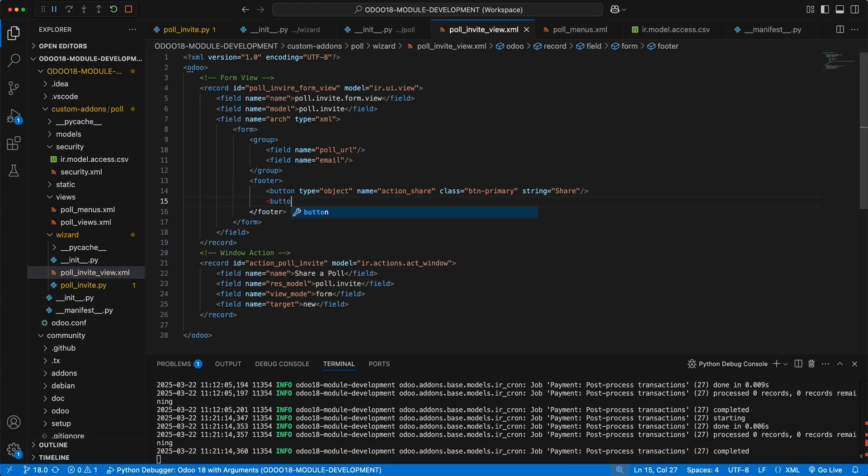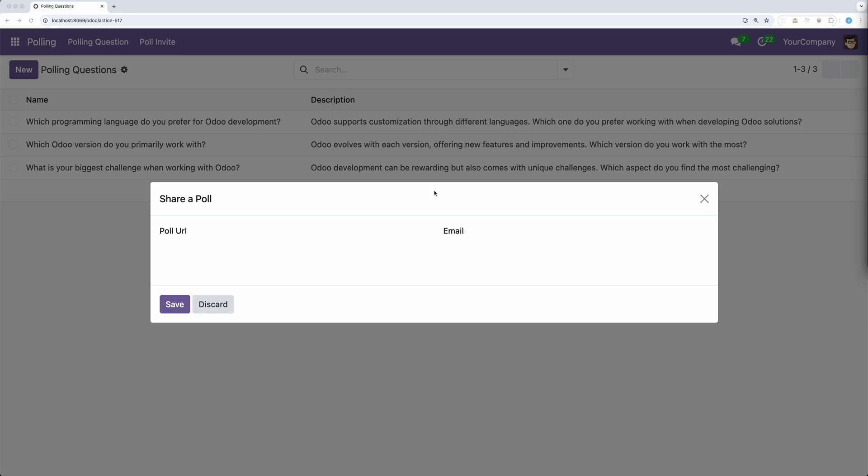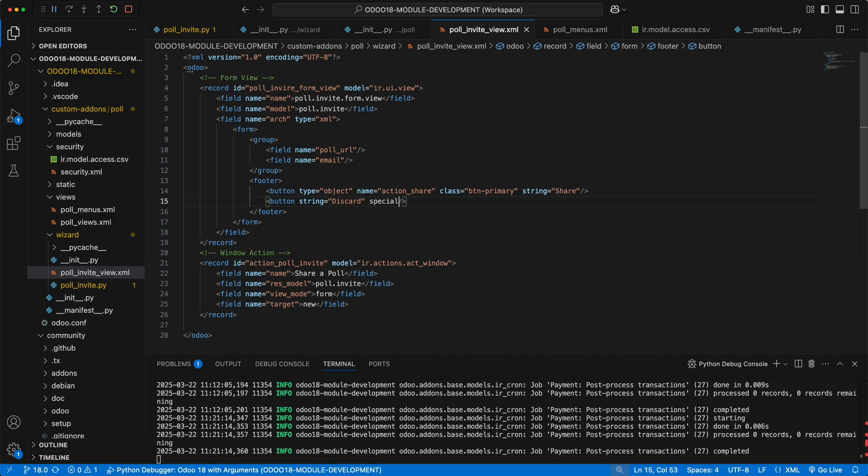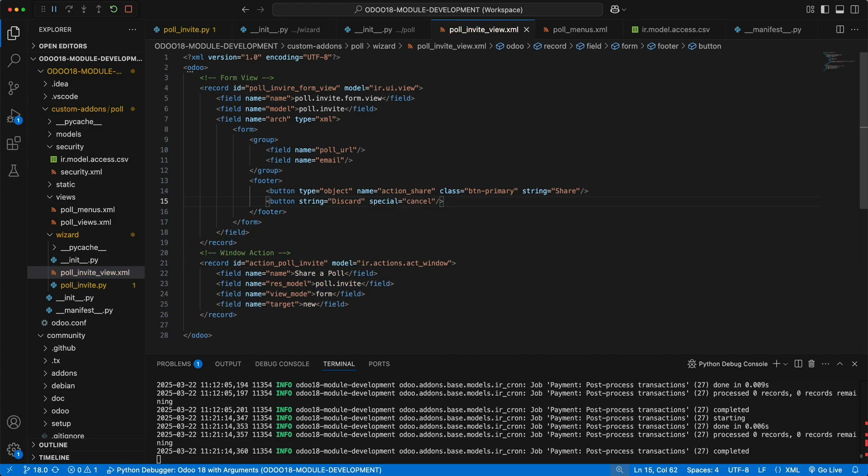For the second button, it will be a discard button. In wizard, every button created will trigger the save method before closing the form. In this case, the cancel will not function as we intended. That's why Odoo added the special attribute with the value as cancel, so that the wizard will close without saving the record.